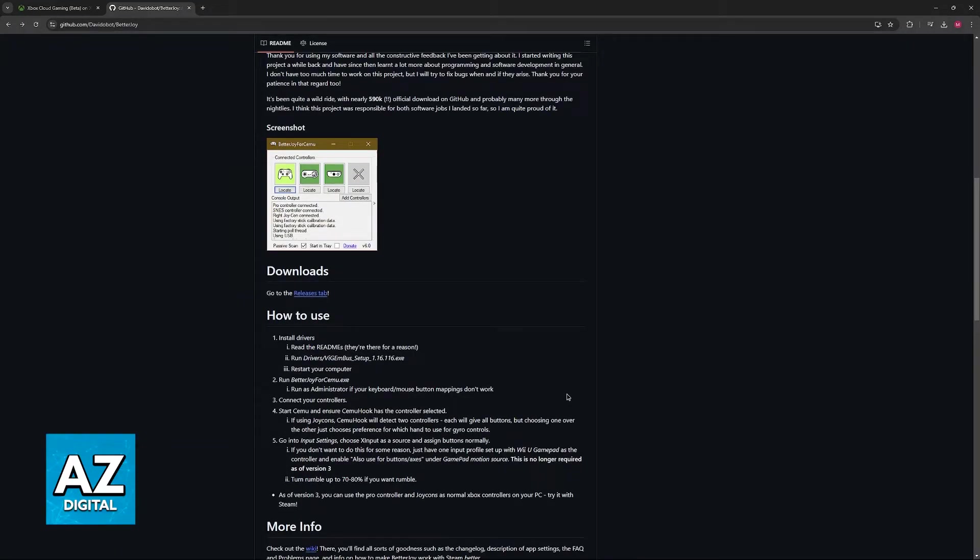You just have to allow the program to run in the background and it is going to detect your Nintendo Switch Pro Controller and set it up for you.